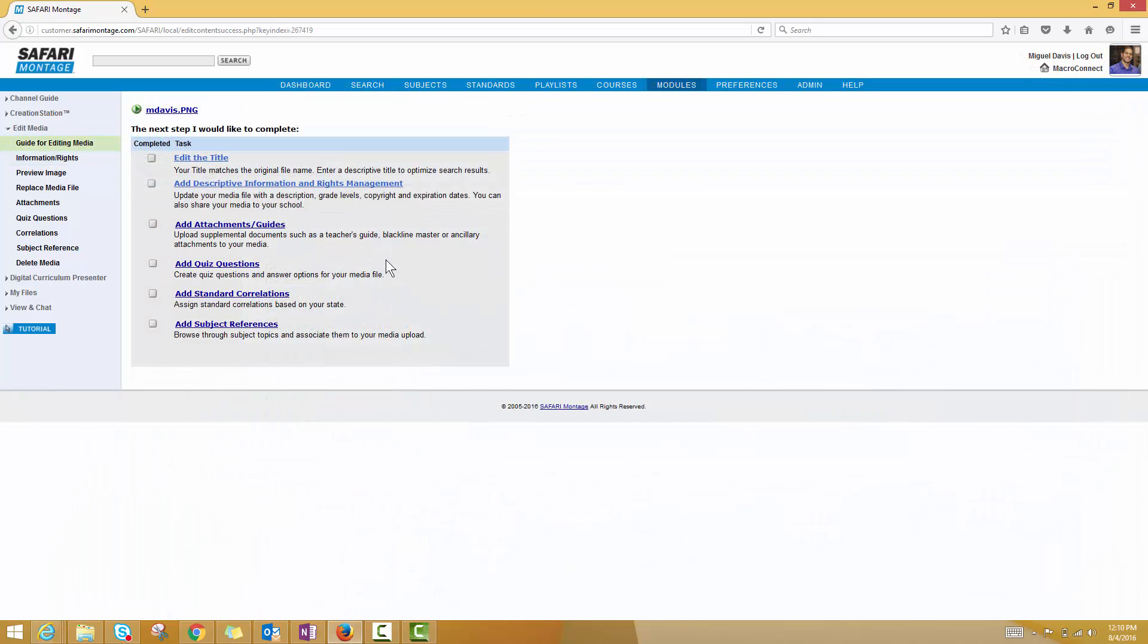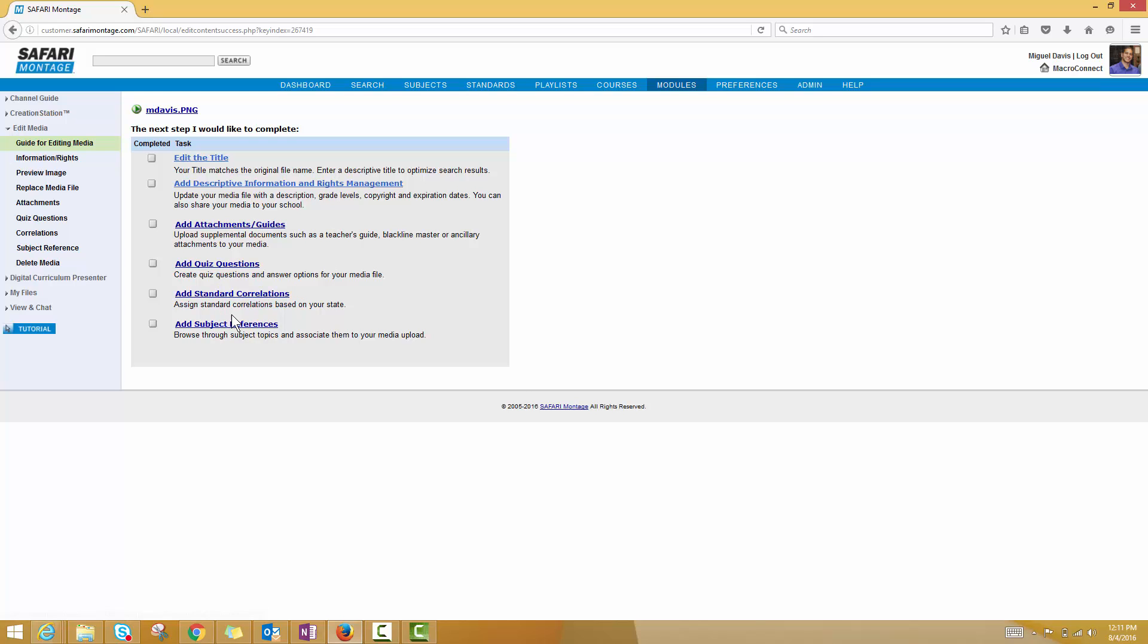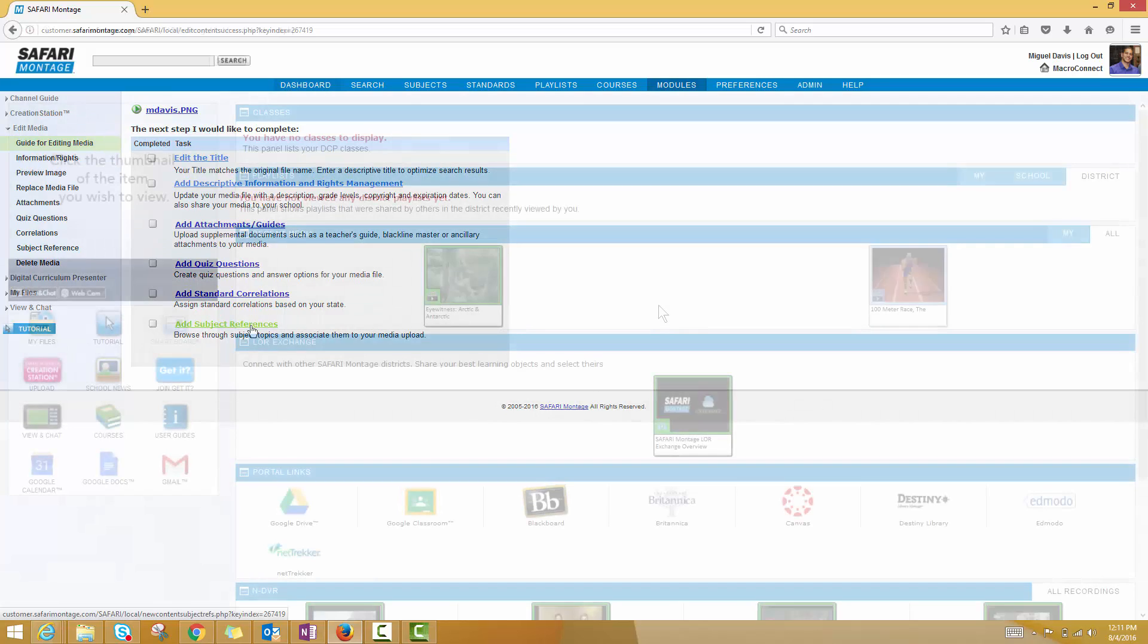Some of the other options in this section include adding other supplementary resources that will make this learning object more useful to you and to your colleagues. In this case, because it's a profile photo, I don't think it makes a ton of sense to add quiz questions or standard correlations, but maybe it's for some kind of professional development, in which case I would add in some subject references.